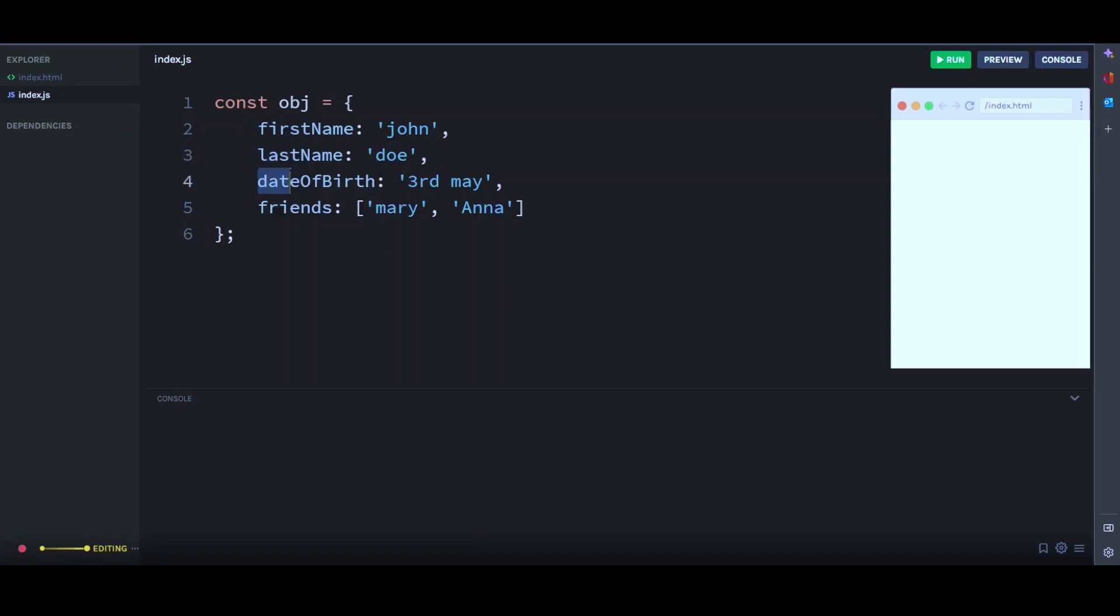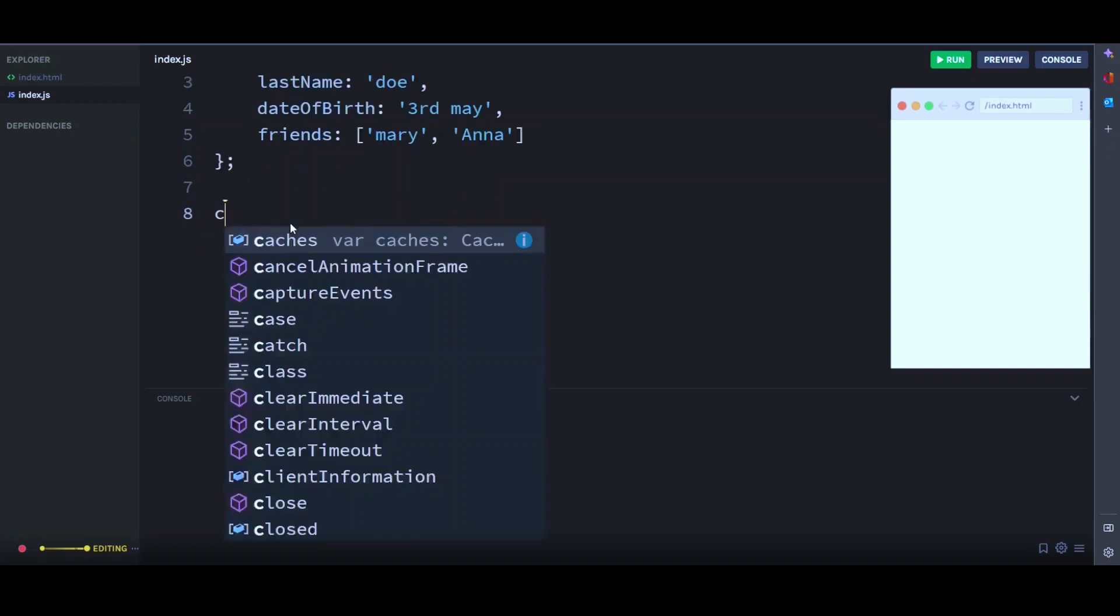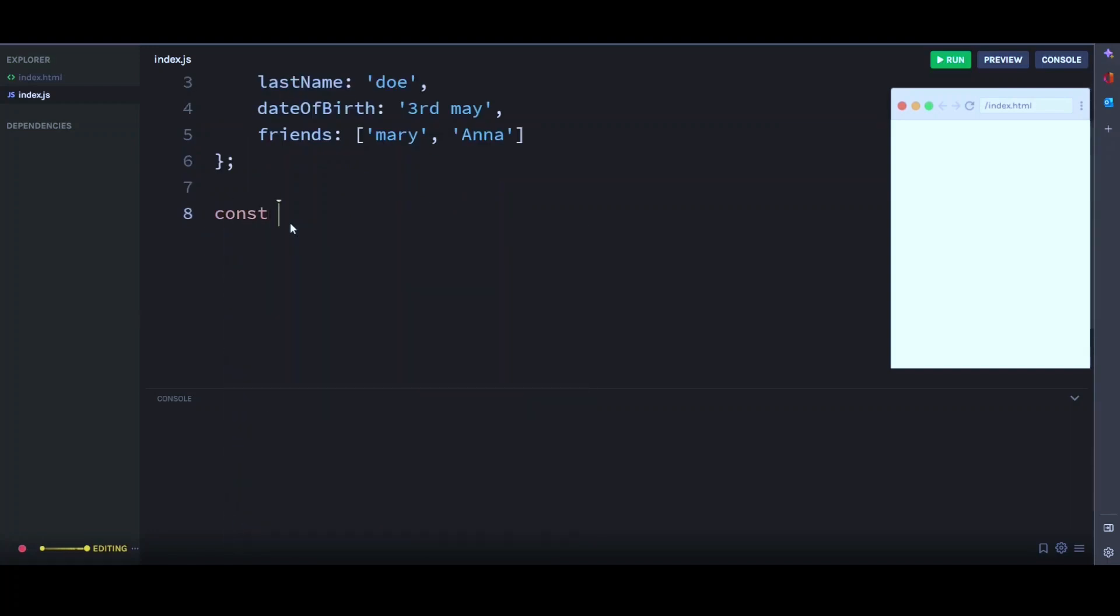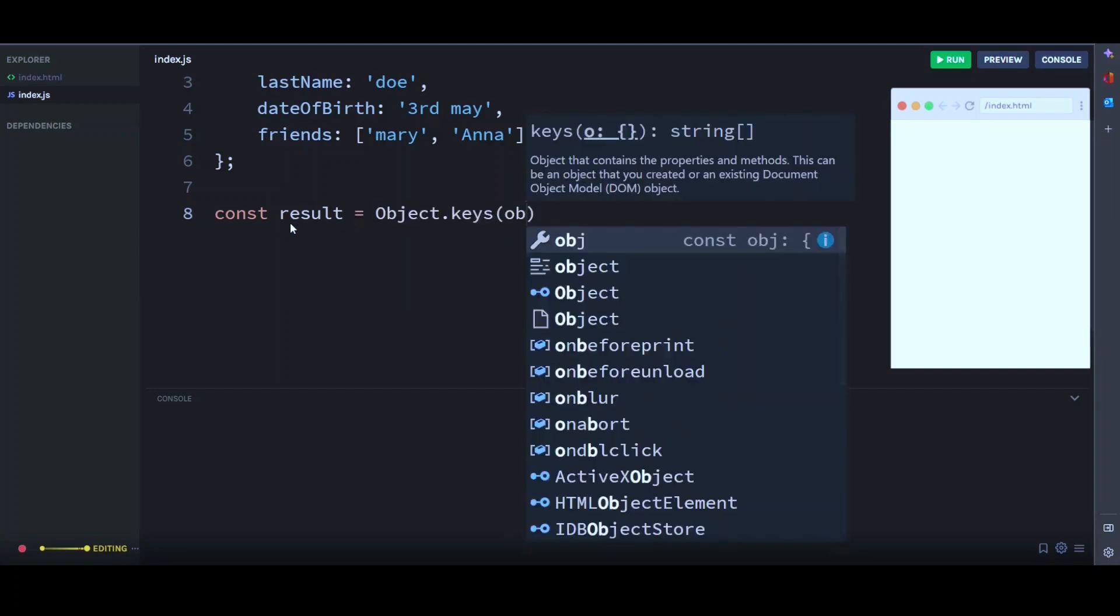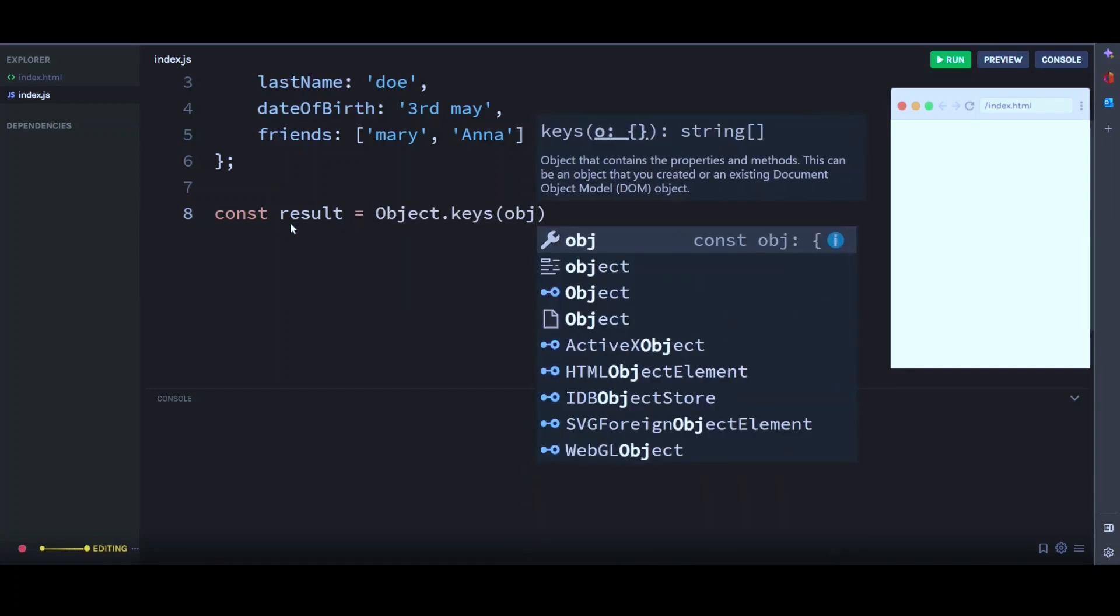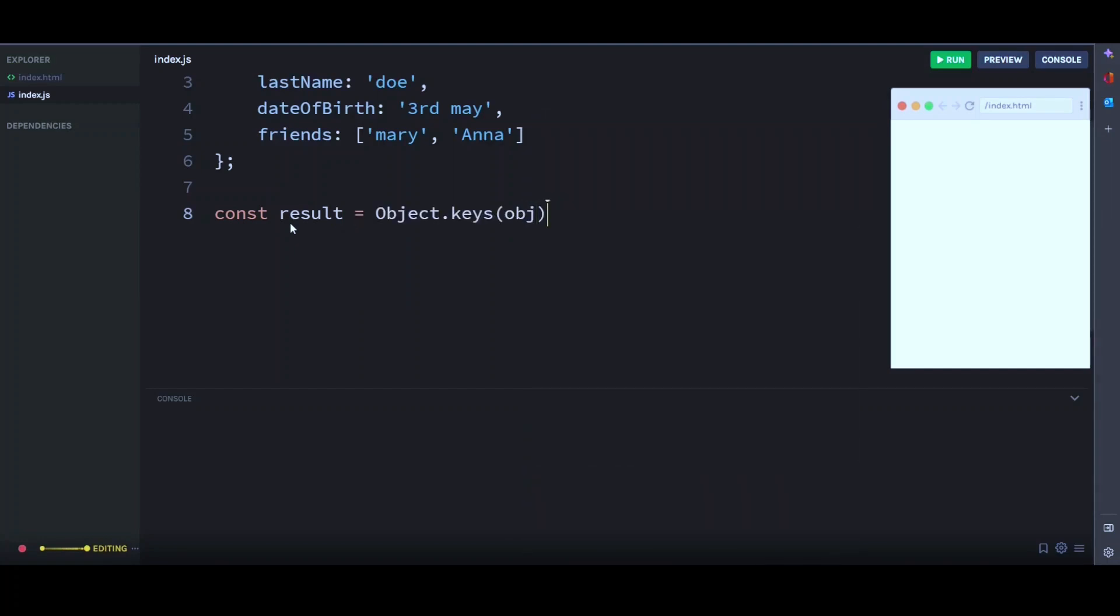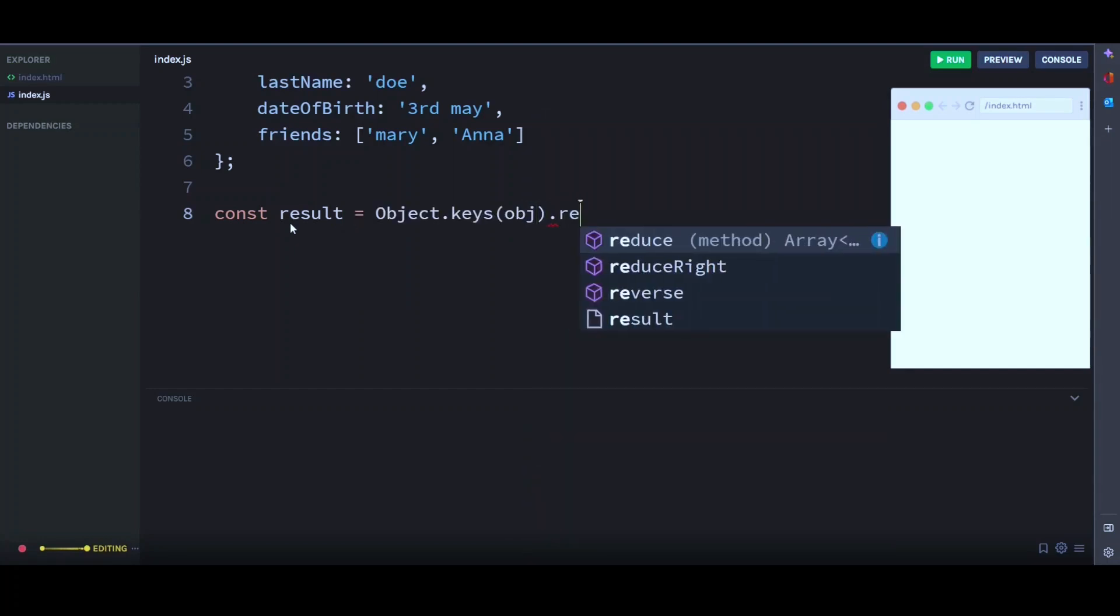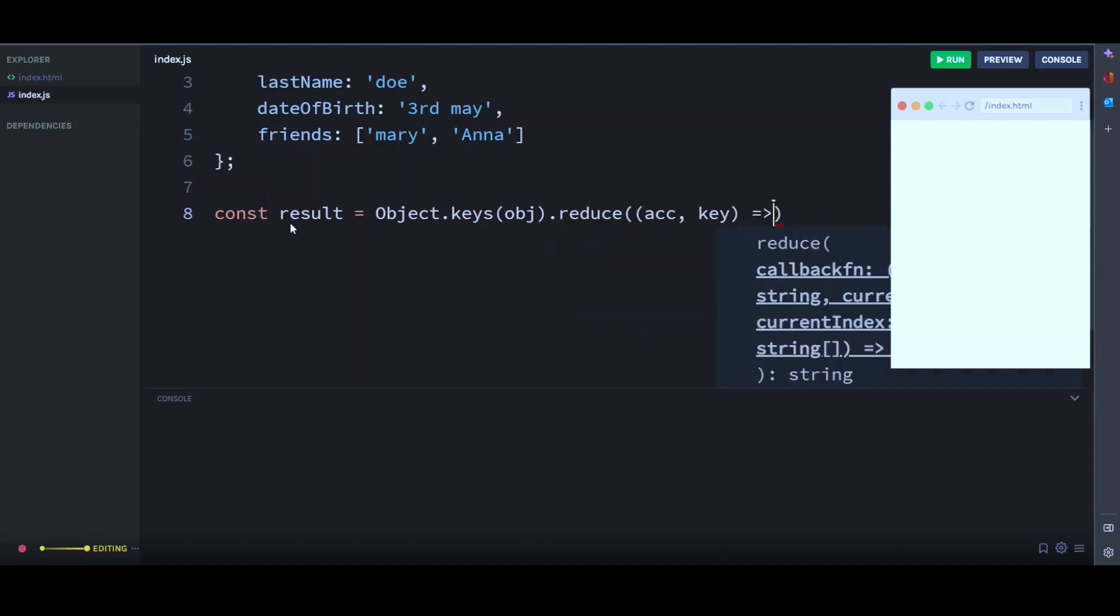One way we can do this is by using the Object.keys method and Object.reduce method. So let's create an empty array here and call it result. const result equals Object.keys. Then we pass our object here as argument. Then we call our reduce function with a callback function.